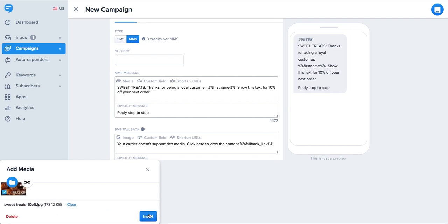Have a look at the preview here on the right. You can see what this message might look like. You'll notice the image is directly in the message. It's worth noting that MMS messages are three credits versus a single credit for an SMS. MMS also allows you to have 1600 characters versus 160 characters with SMS.